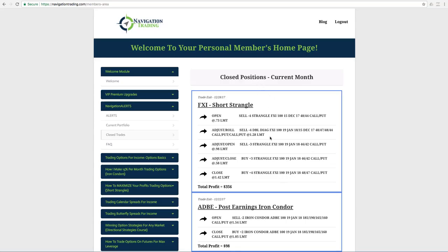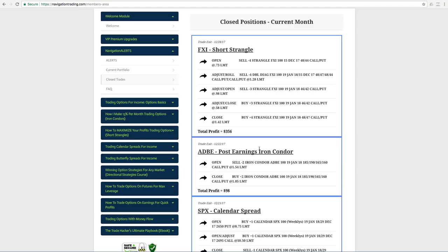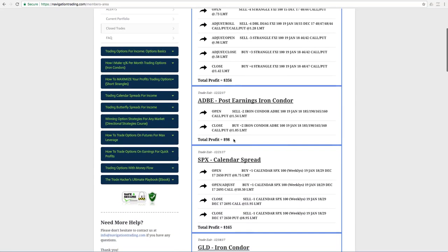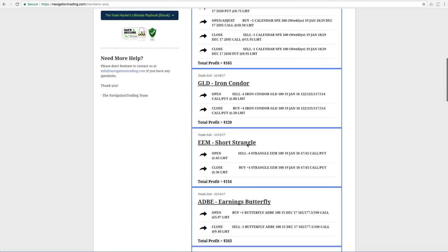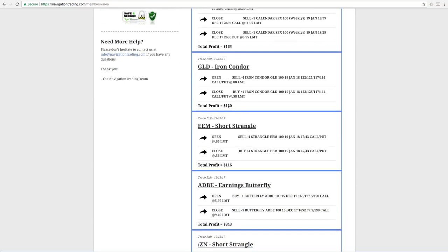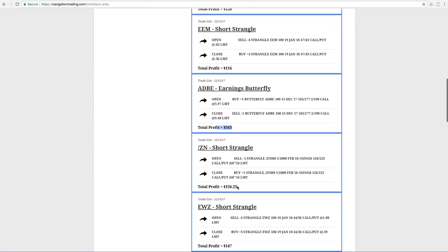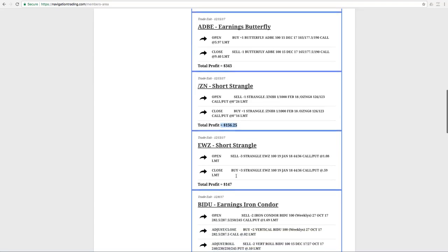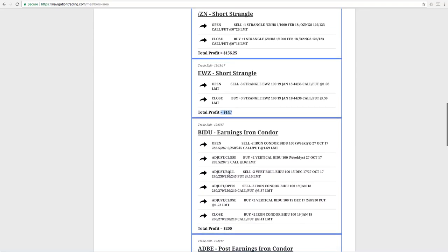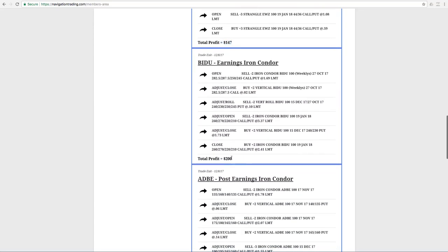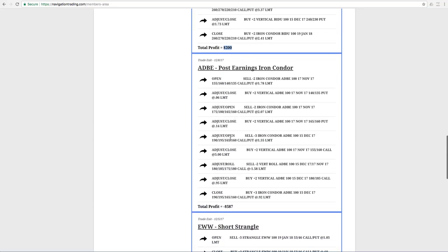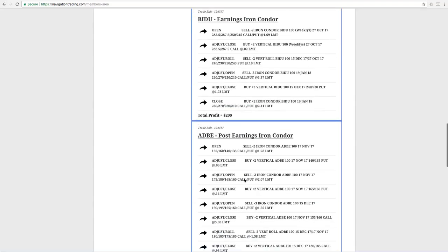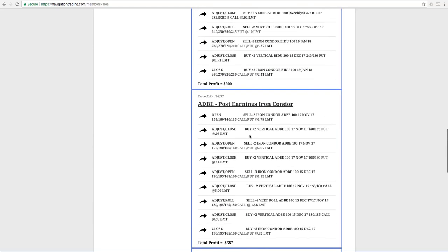And while we're on these closed trades, you can kind of scan through here. I'll be sending out an update on performance. That was a $356 winner. Adobe, $98 winner. SPX calendar spread, $165. GLD iron condor, booked $120 there. EEM, $116. And Adobe earnings butterfly, $343. Ten-year note, short strangle, $156. EWZ, $147. These are all December trades. Baidu, $200 profit there. Adobe post earnings iron condor. This is the one that got us with that surprise announcement that came out. We ended up just taking a loss here and booking that loss of $587. And then lastly, EWW for $135. So another great month of trades.